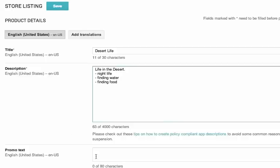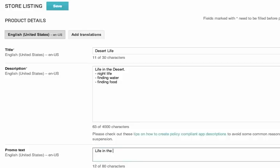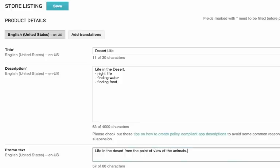The next area that you want to do is look at promo text. Now, you can't choose whether or not your app will be promoted by Google in Google Play. But if they do promote your app, it's great to have this section filled out. You have 80 characters, so think of something that's shorter than a tweet and put it in here. And in this case, I'm going to put Life in the Desert from the point of view of the animals. And I just use 57 characters.